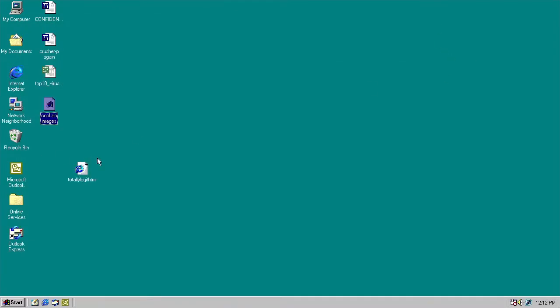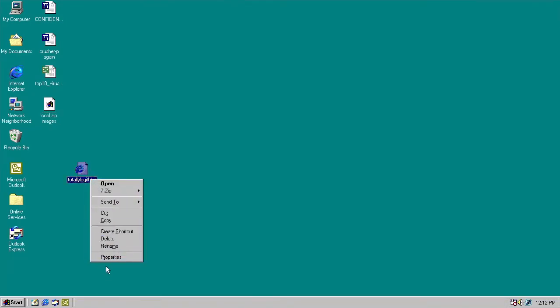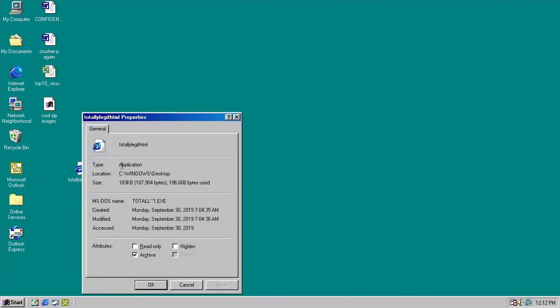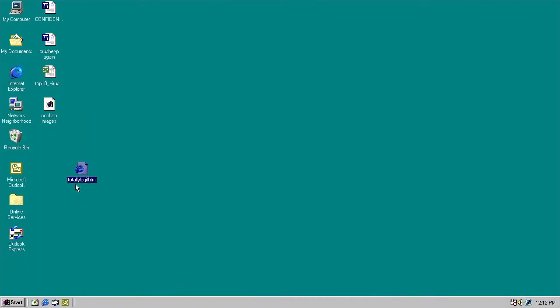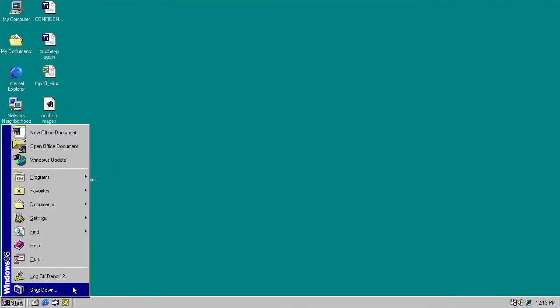Now with that out of the way, we take a look at the worm itself. And it looks like an HTML file, huh? But no, it's an application as you can see. So we run the worm and now nothing happened, but now we are infected with SirCam.